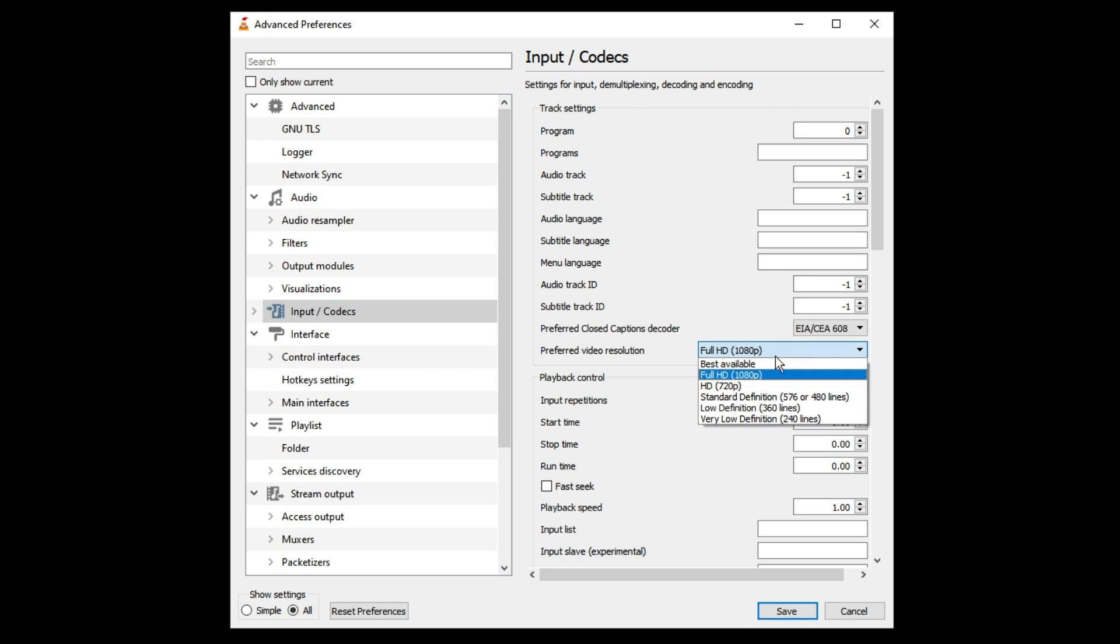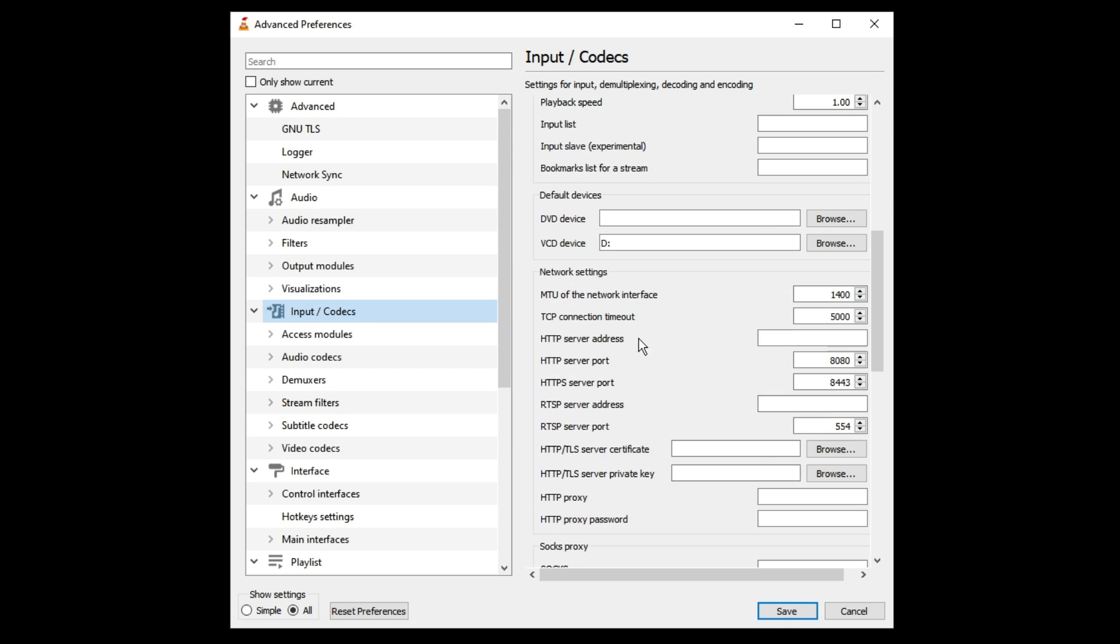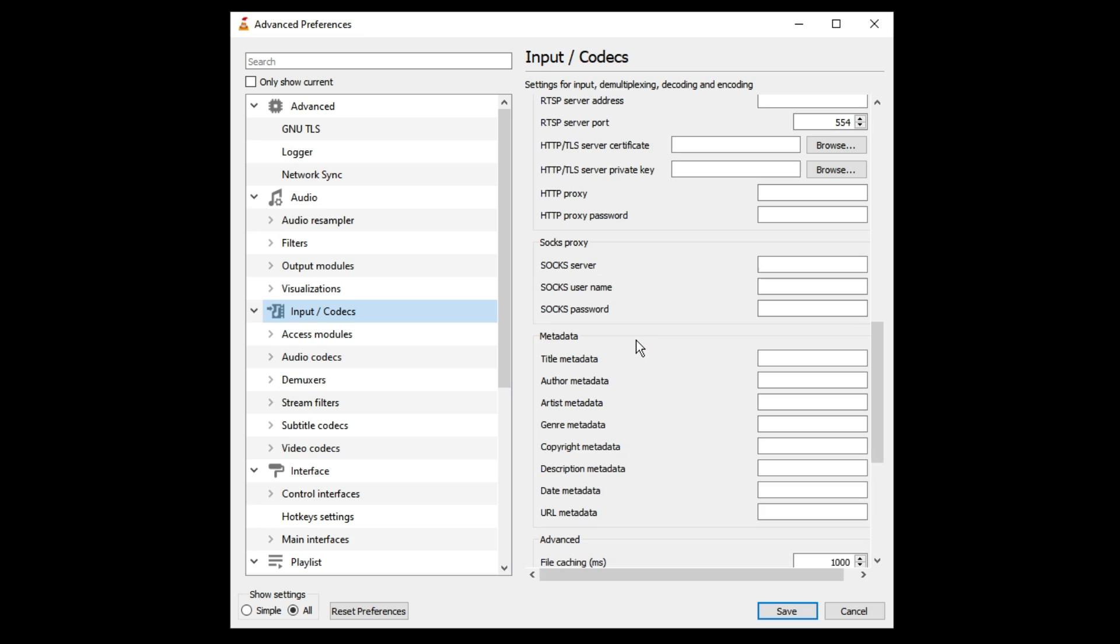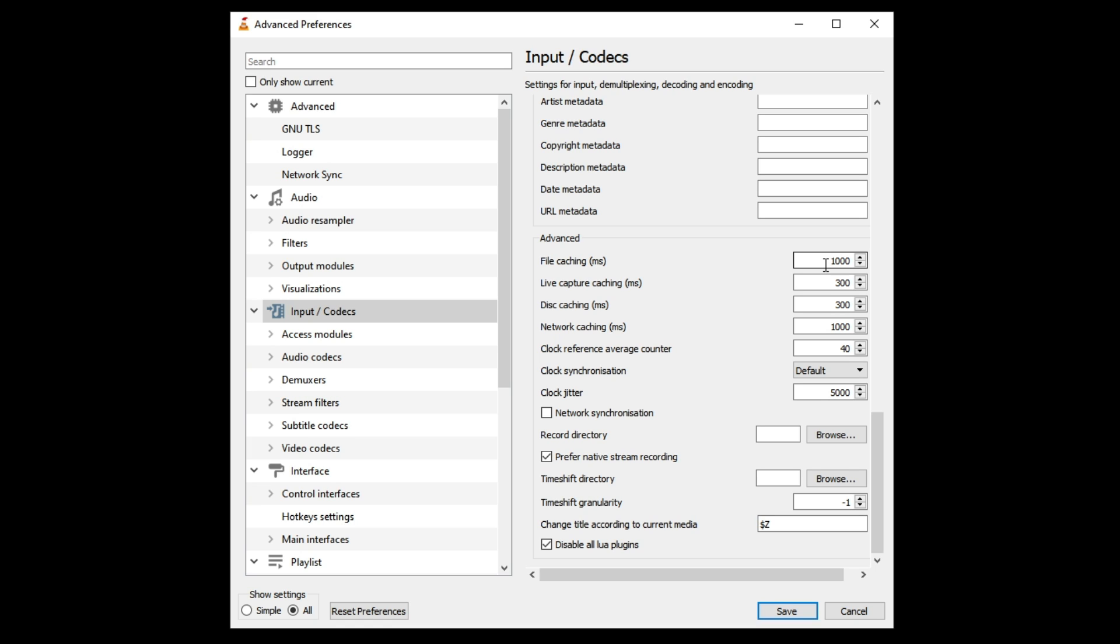Once done, again double click on Input Codecs, scroll down a bit and under Advanced you will be getting the option of file caching. On the right hand side you will see some kind of value like I see 1000. Whatever value you see on VLC media file caching, you have to double the value. So let's say in my case it's 1000 so I will make it 2000. If you see 500 then make it 1000, or if you see 2000 then make it 4000.